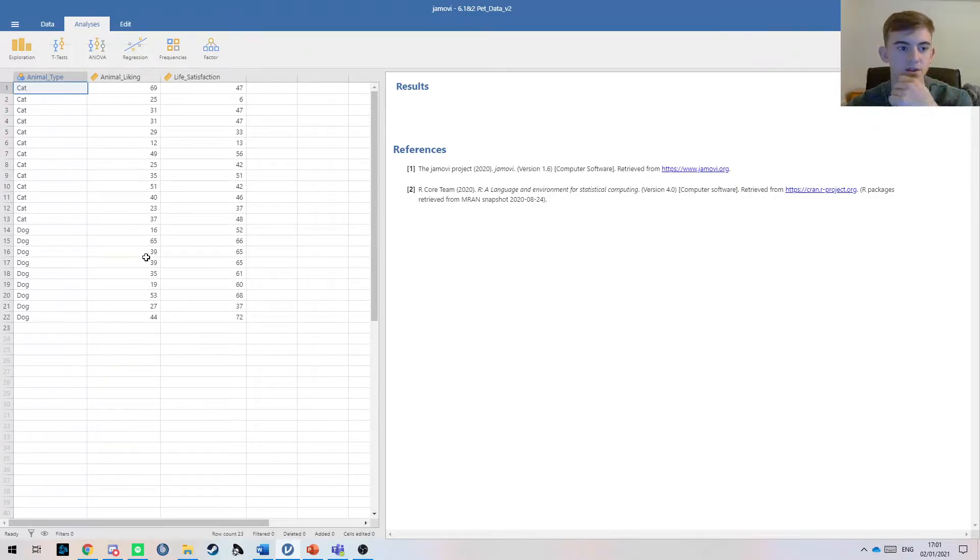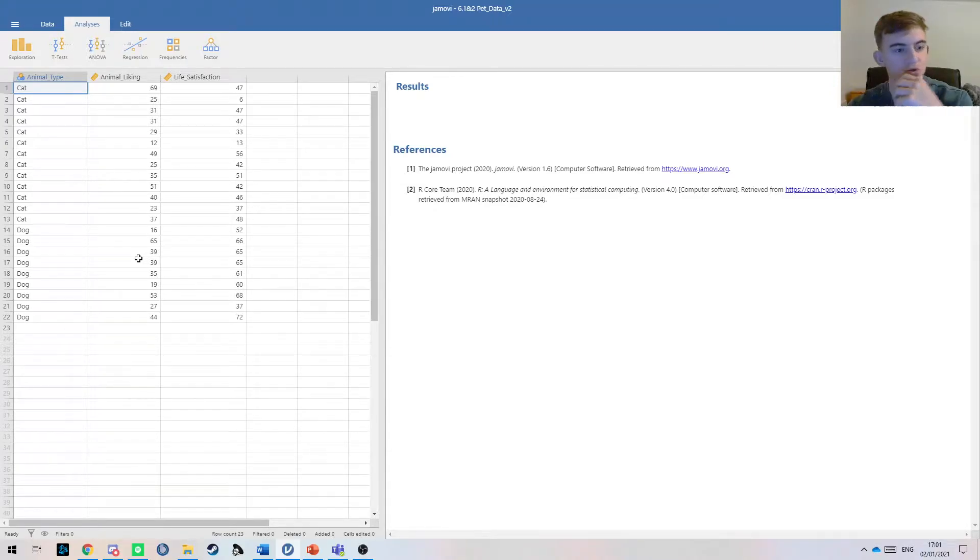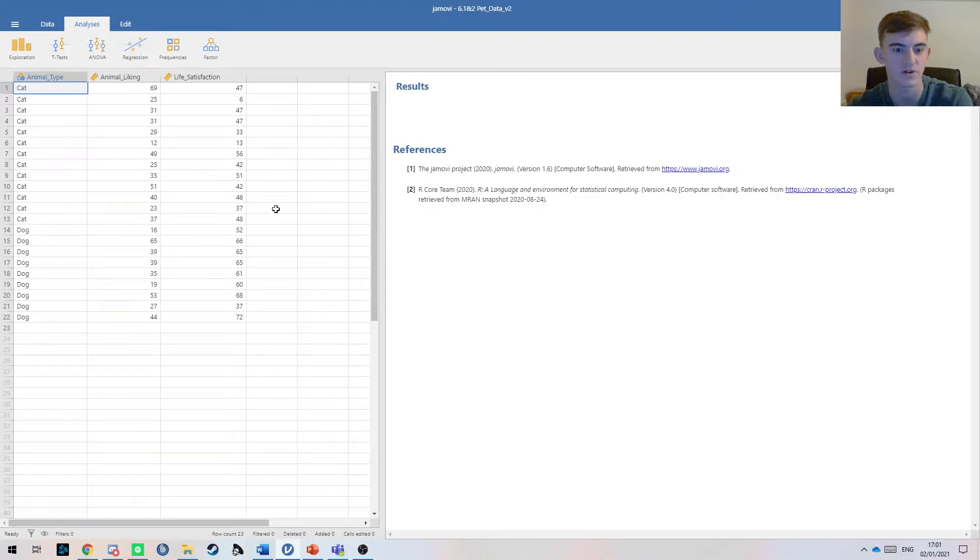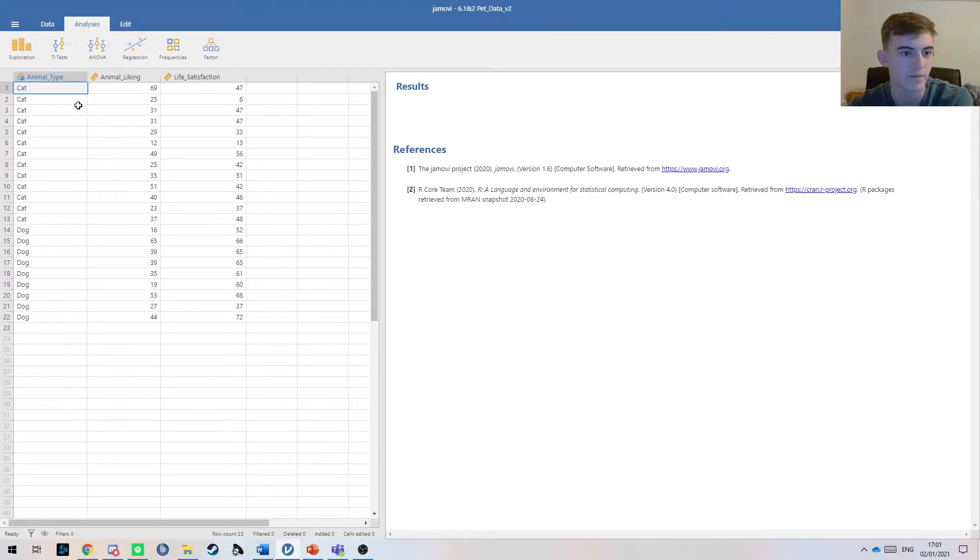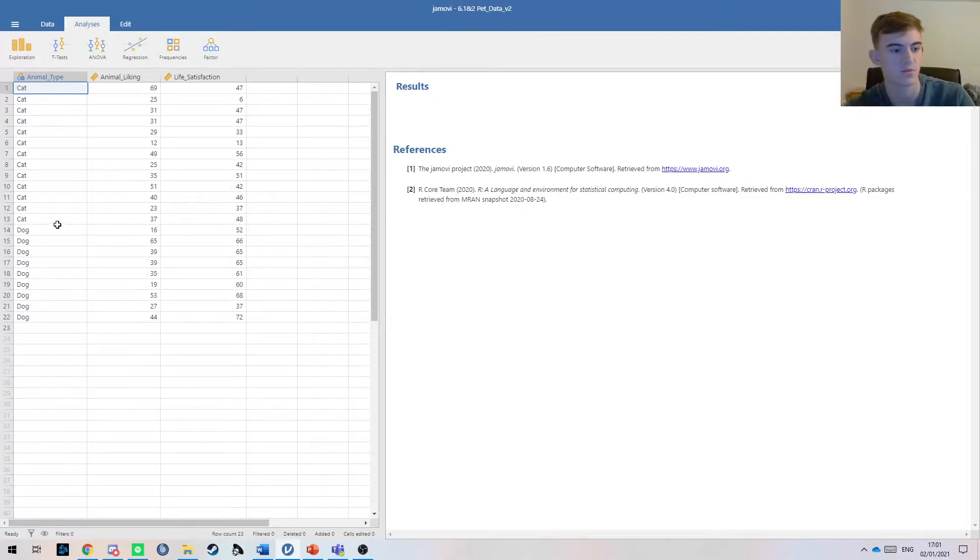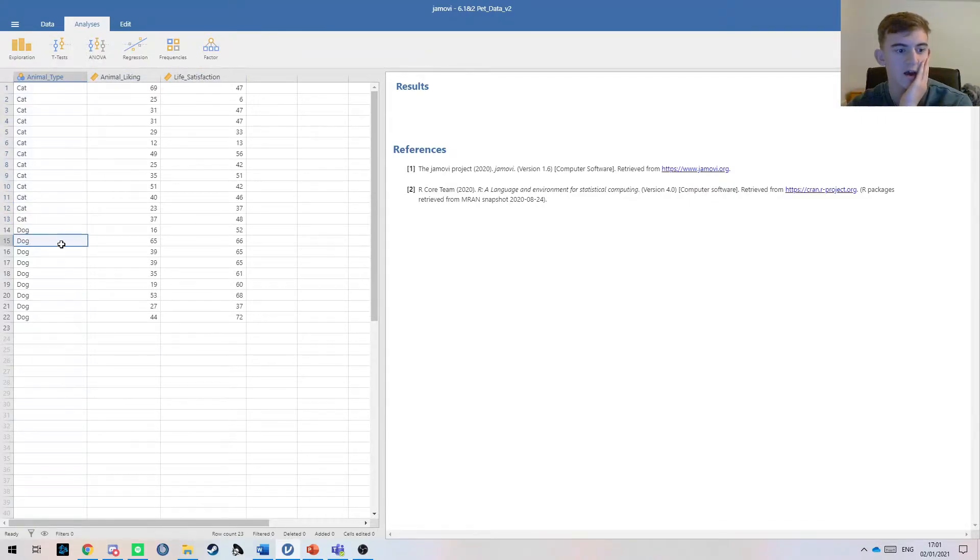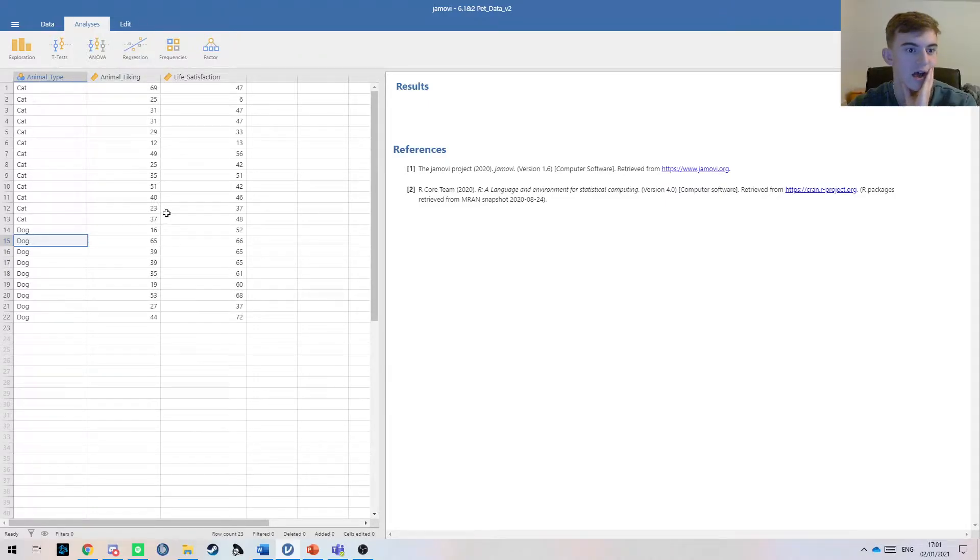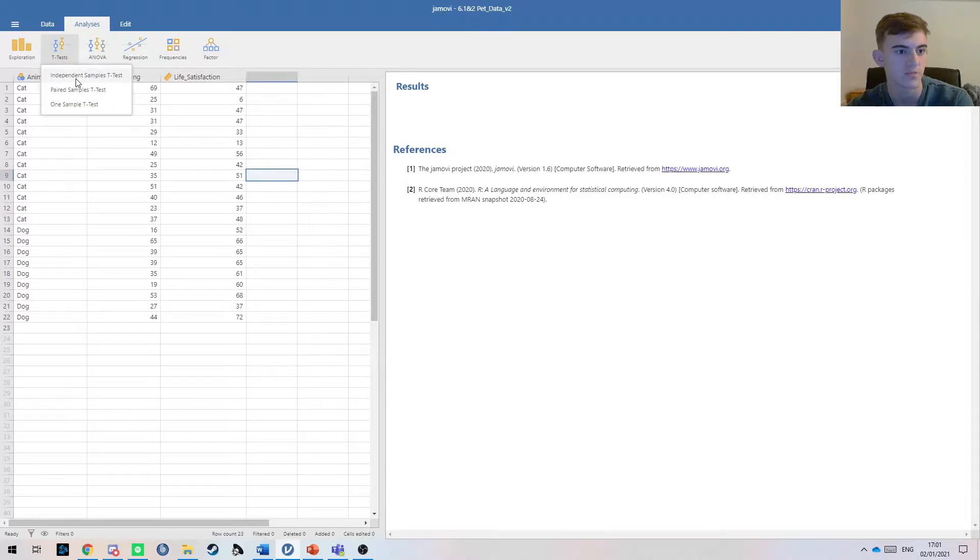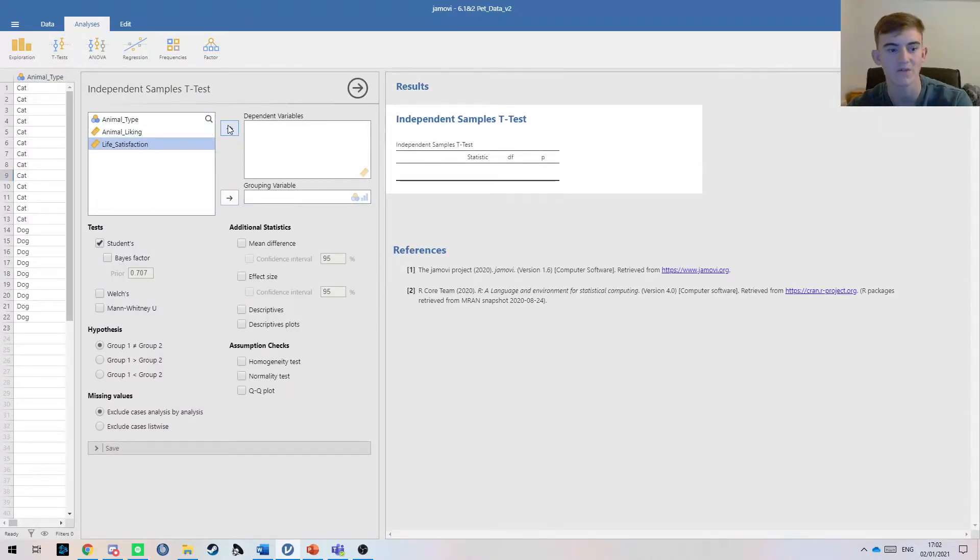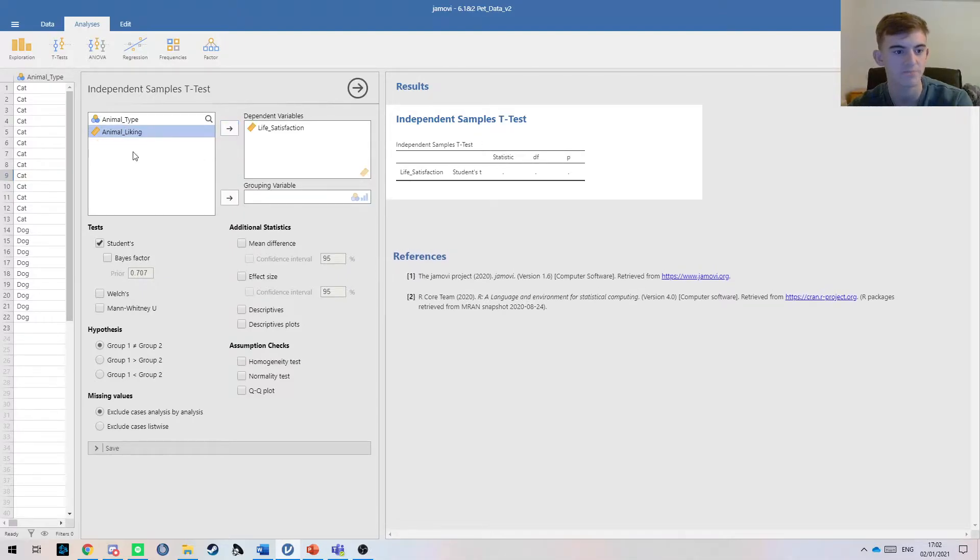Because it's really easy to just follow tutorials, putting data into Jamovi and getting numbers and reporting them, but for your extra work it's really important to know what you're actually doing. Here we're trying to see if there's a difference in life satisfaction of cat owners and the life satisfaction of dog owners. We're not looking at animal liking at all in this example. If we jump into our independent test, we're looking at life satisfaction again and we're sorting by animal type.